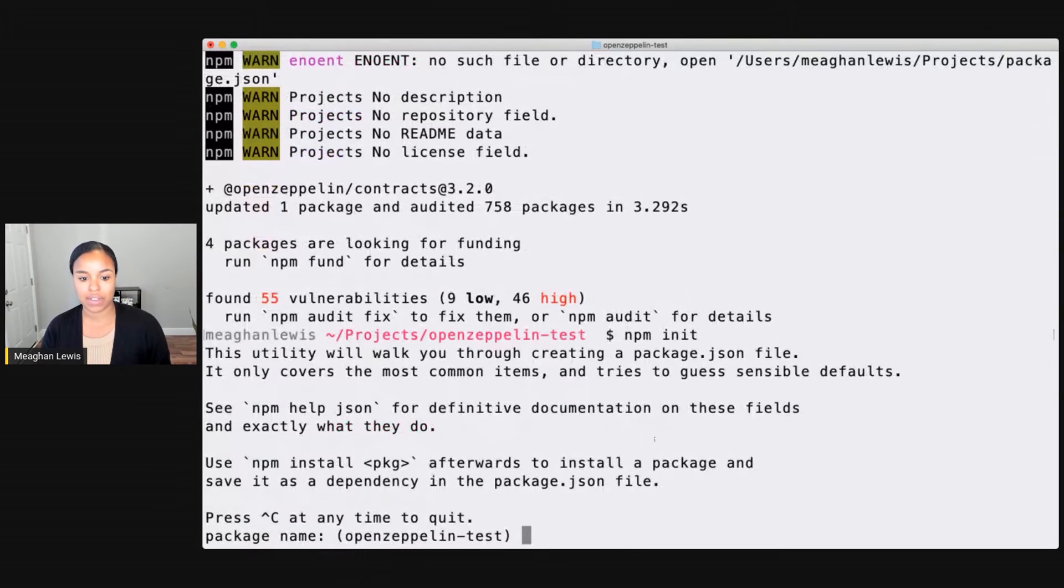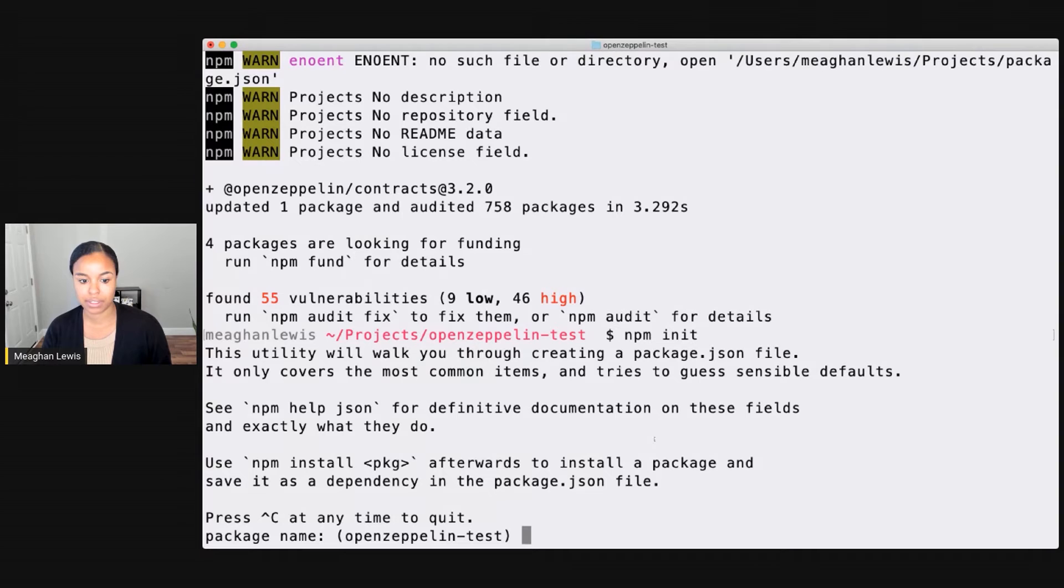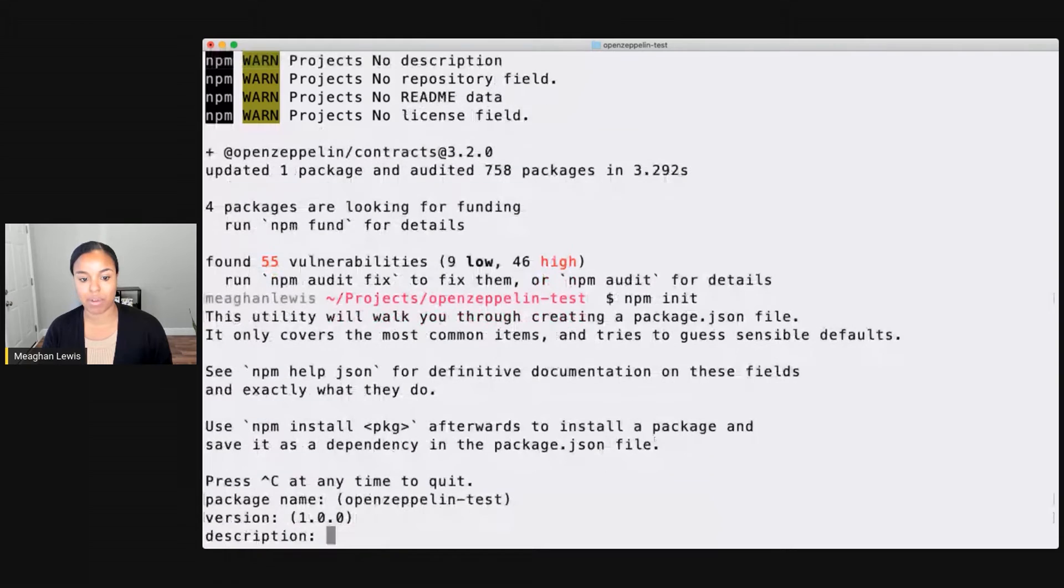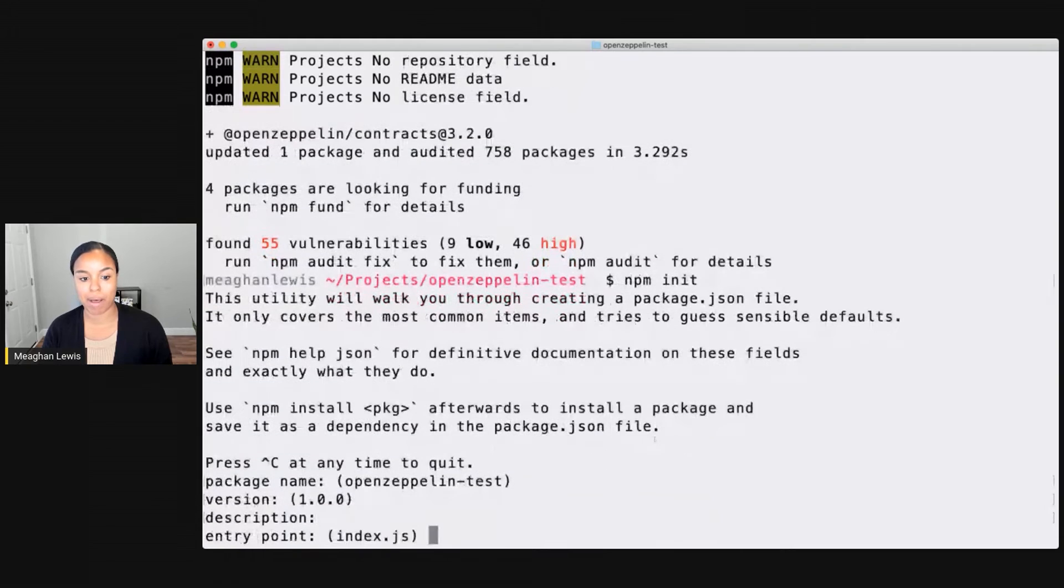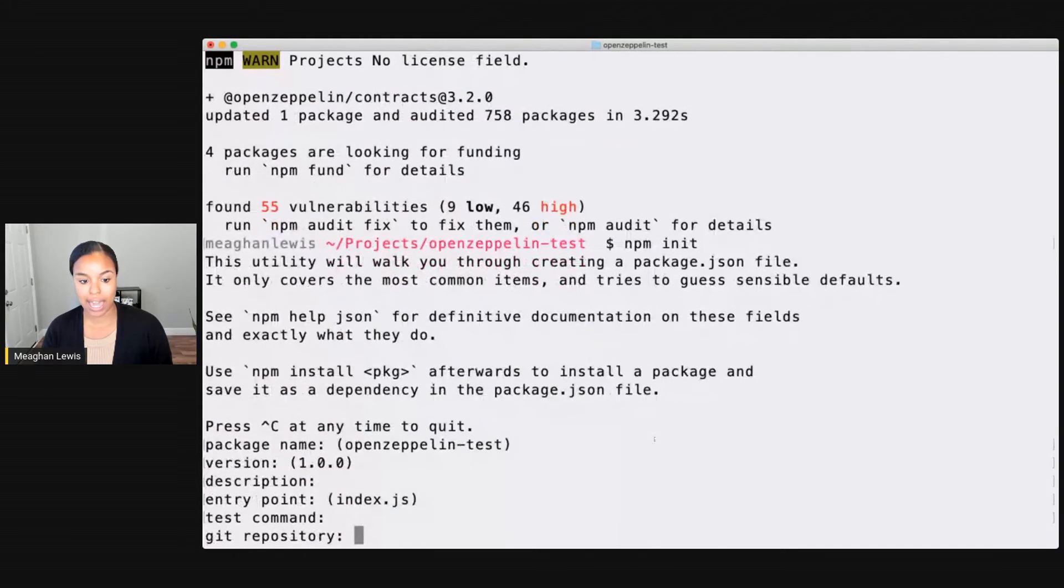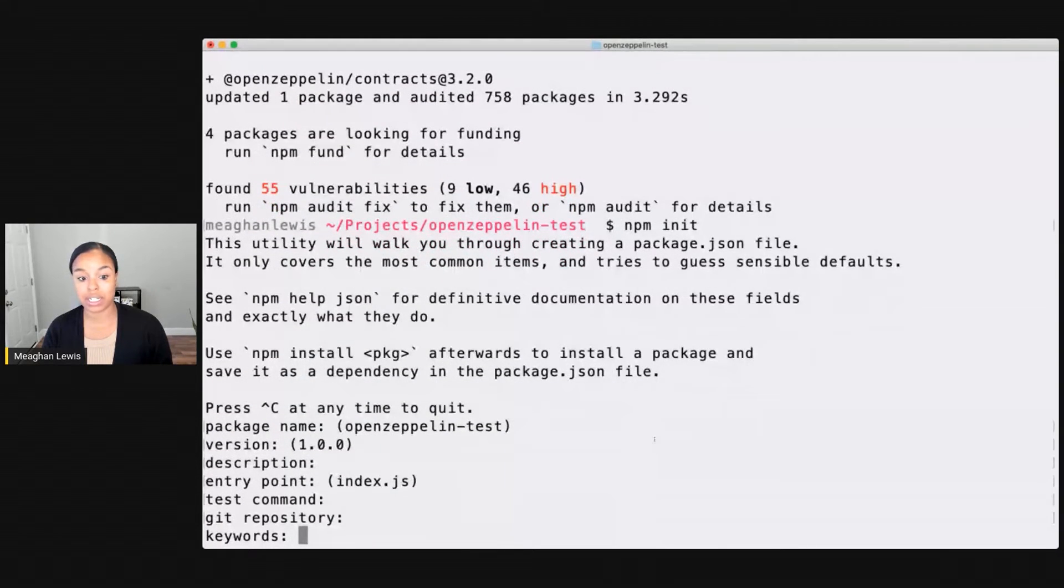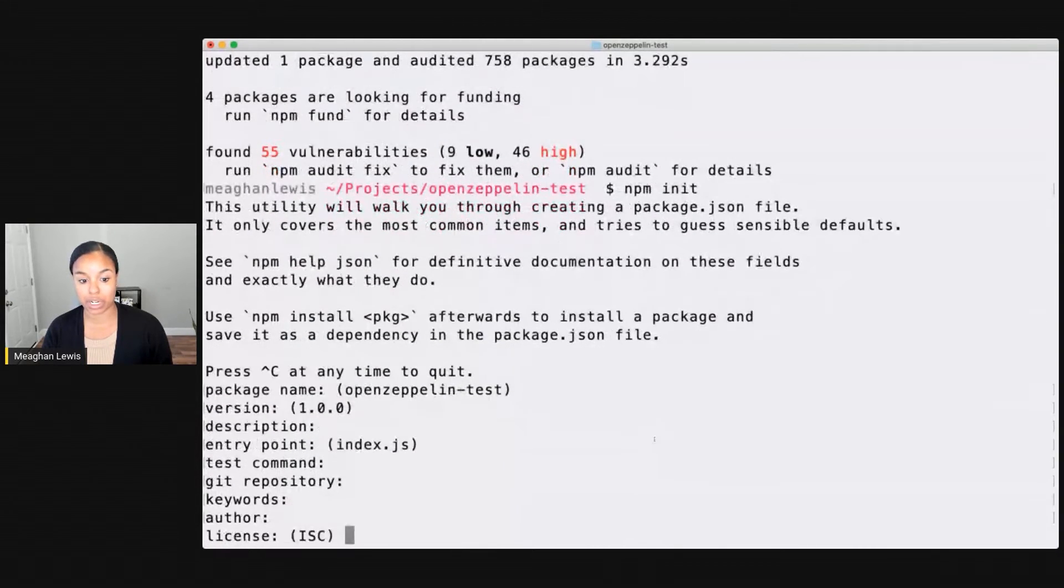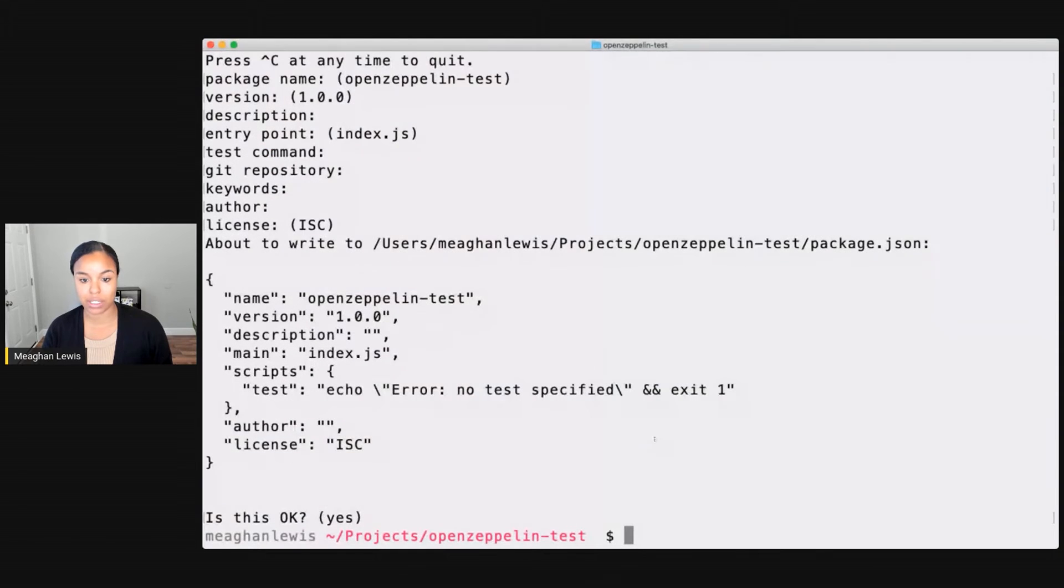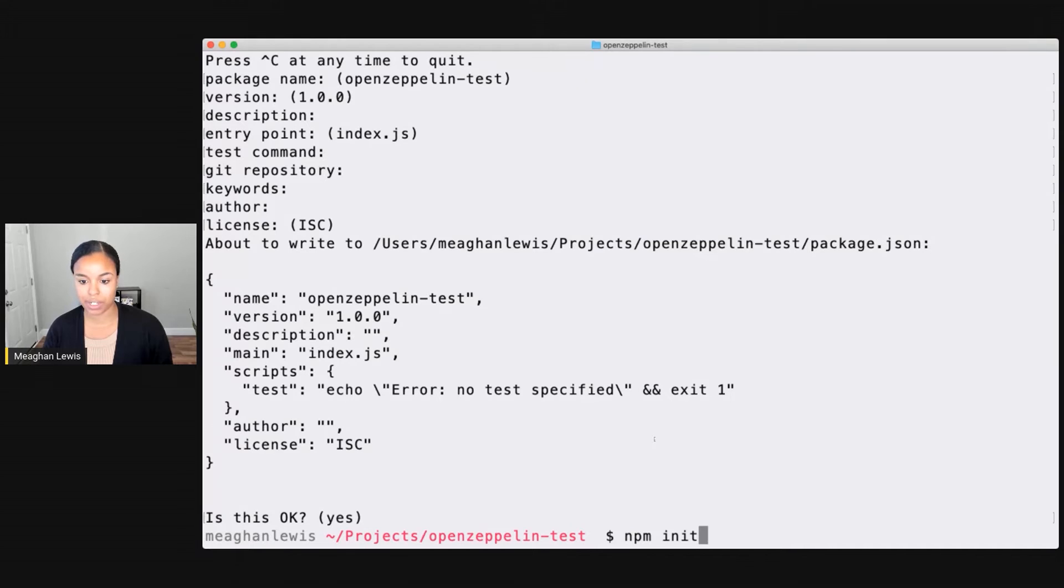Let's say npm init. And I can walk through the tool here to go ahead and set up information about the package. And I'm just going to use the default information for much of this. And is this okay? Yes. I can just follow that installation wizard.